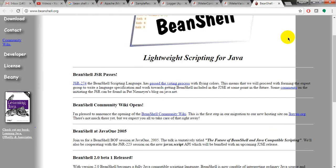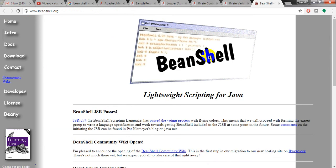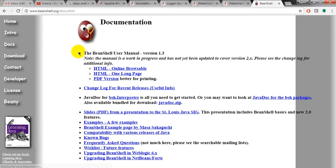And coming to BeanShell scripting, you can learn from BeanShell website, here from here. Click on docs. It will give you HTML, everything. Everything it is available.